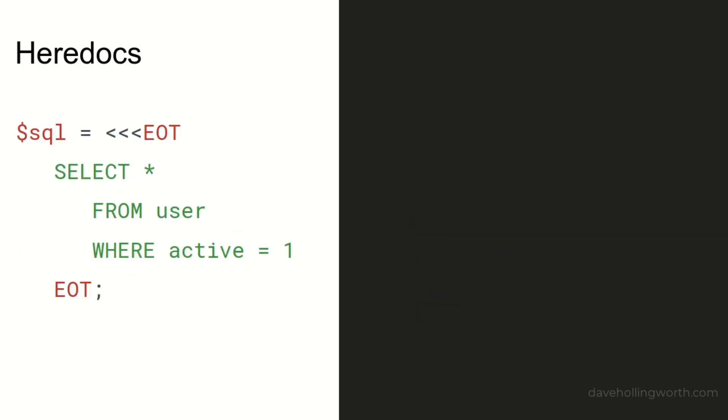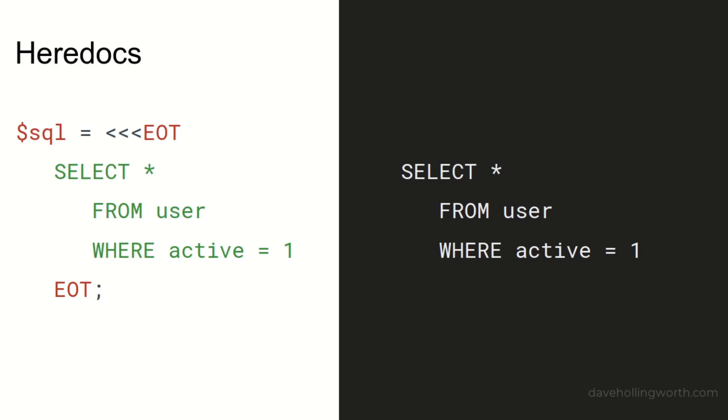As of PHP 7.3, you can indent the closing identifier if you like, as long as none of the lines of the string have less whitespace in front of them. If you do indent it, then the same amount of whitespace before the closing identifier will be removed from the start of each line when the string is displayed.